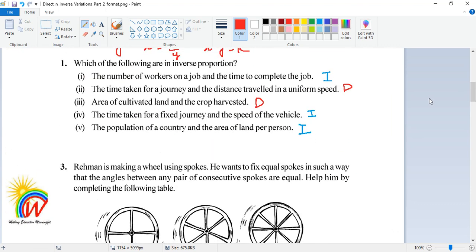Now the question asks: which of the following are in inverse proportion? First: the number of workers on a job and the time to complete the job. If the number of workers is more, the time to complete the work will be less — so this is a case of inverse proportion. Next: the time taken for a journey and the distance traveled at uniform speed.